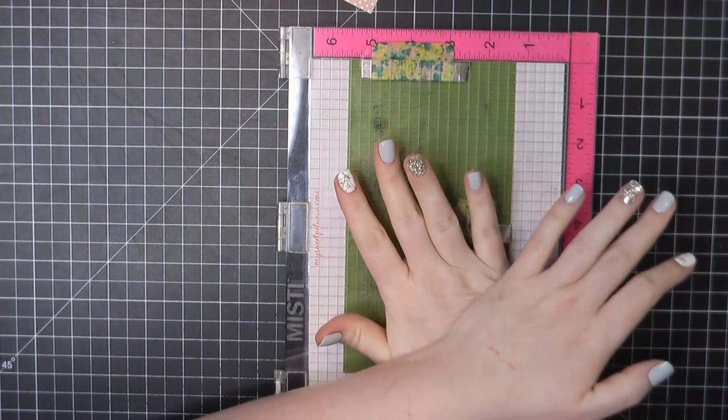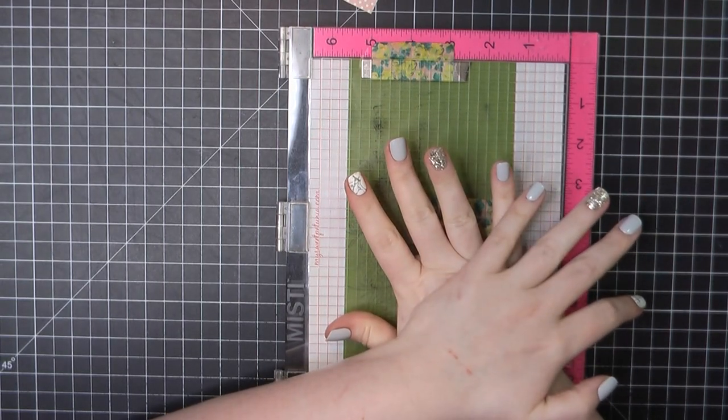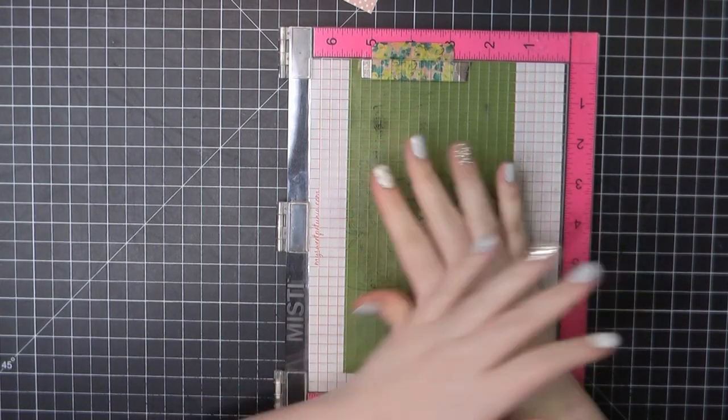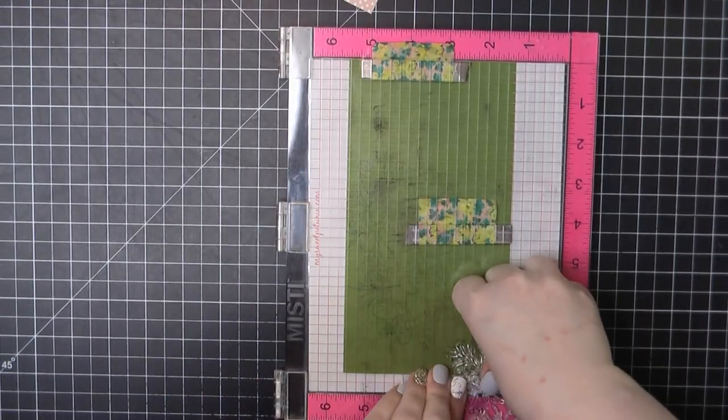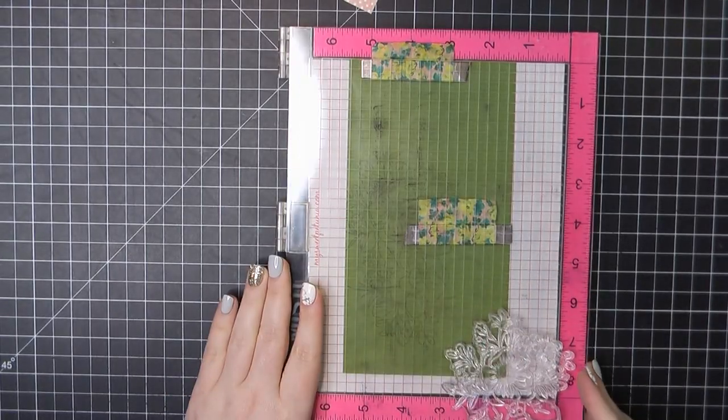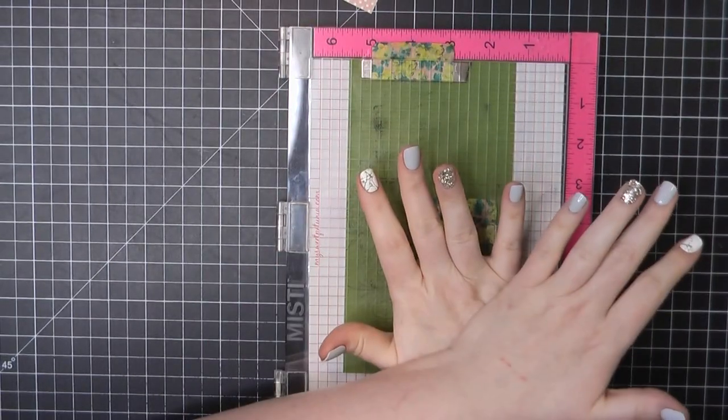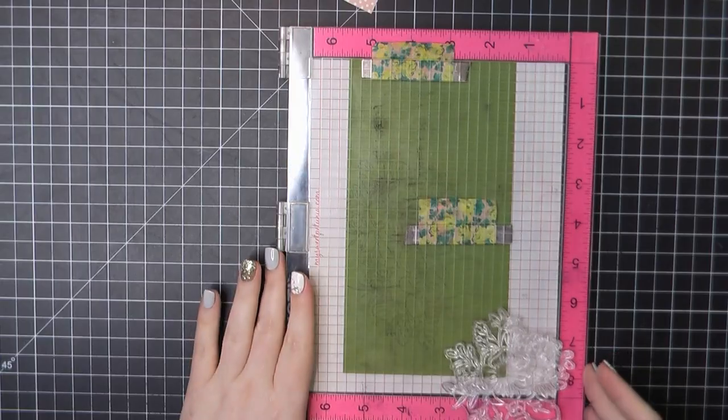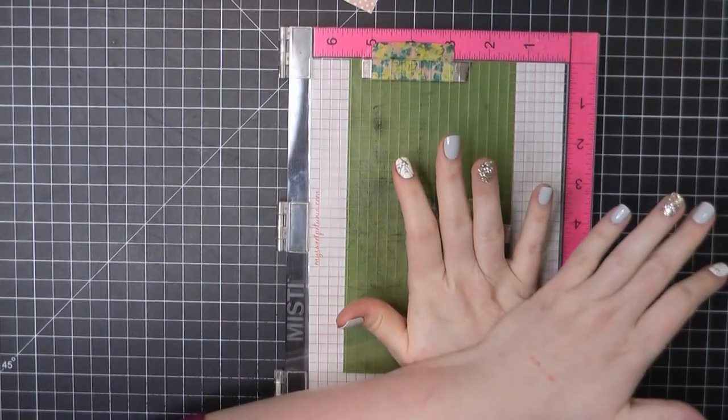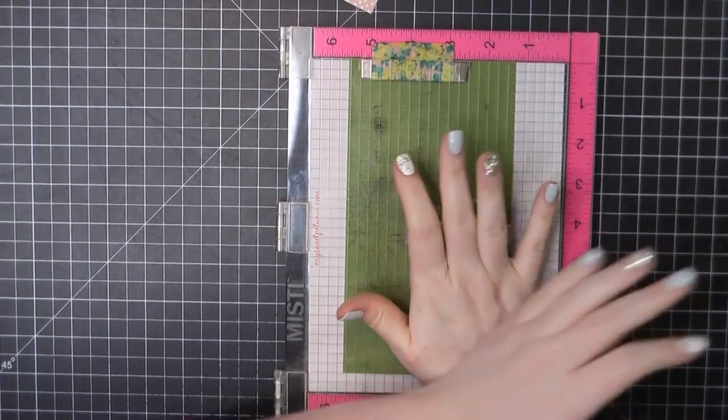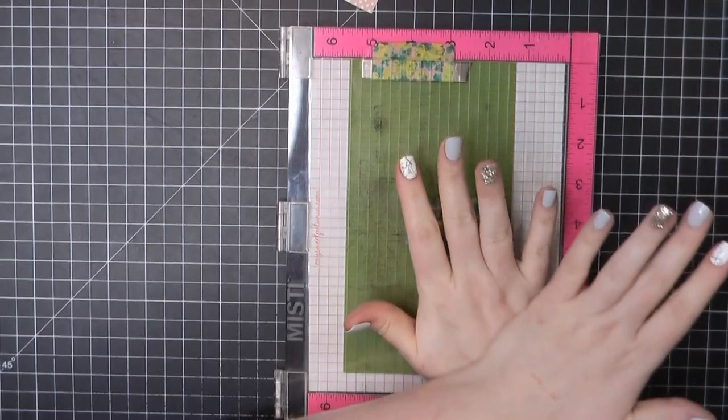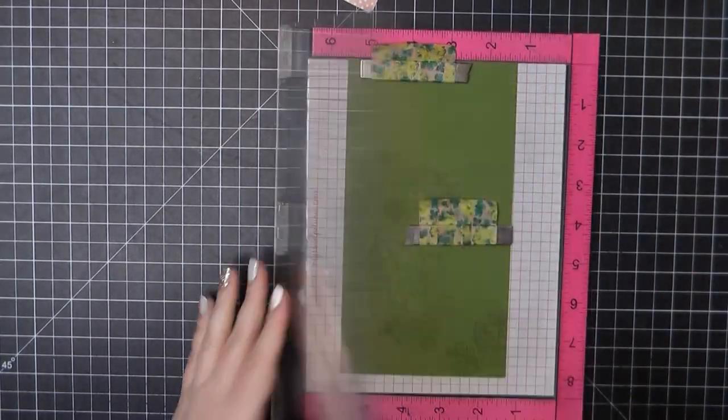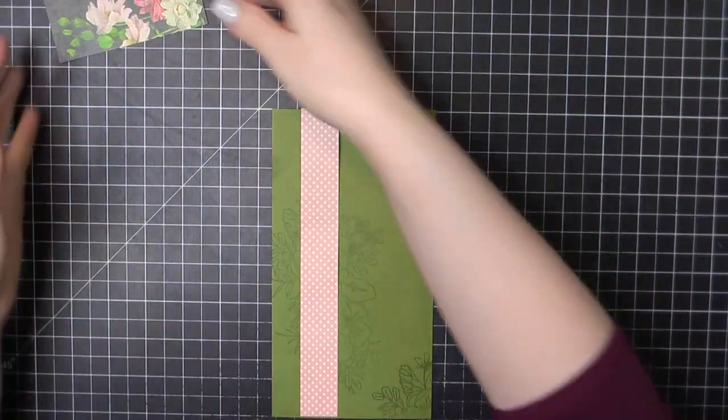But I do worry that if you put too much pressure on that top plate of the MISTI, you could crack it. So if you do this, be very, very careful when you're pressing down on your stamp, it can take quite a bit, but if you press too hard, you could crack that and then you won't be able to use your MISTI.